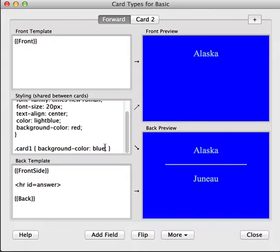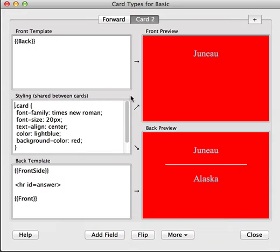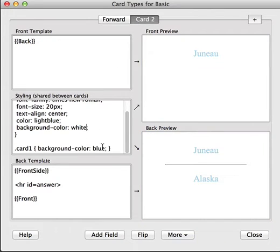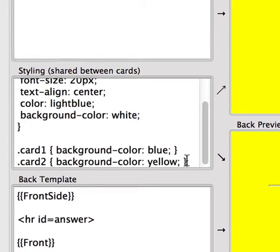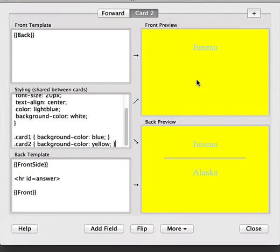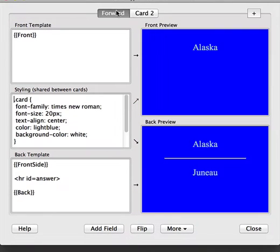Blue, for example. And so instead of defining red for this one, we could put this back to white. And then we could add a .card2 and put the background color of yellow, for example. And we can see that it's changed for only the second card. This is useful for quickly reminding you of whether you're looking at a front-to-back or back-to-front card.